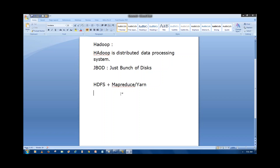A student asked: in MapReduce, only Java and Python are used — can we use C and C++ as well? Yes, we can write MapReduce in C and C++. However, right now MapReduce is going to be completely deprecated.